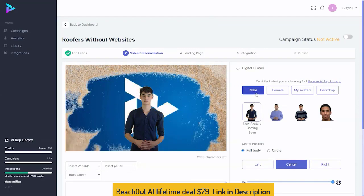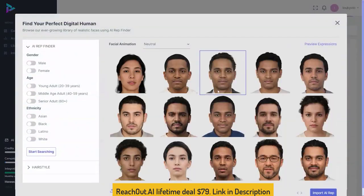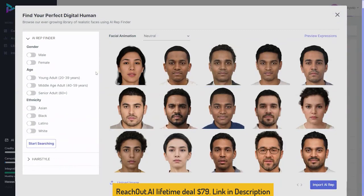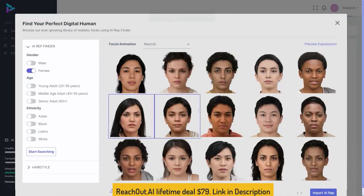Here we select our AI rep — male or female. We're not limited by just those few there. If you click on browse AI rep library, you'll see that there are lots you can sort through by male or female, young adult, middle-aged, senior adults, ethnicity, and you can search by hair style and hair color to get different options. You can also upload your own as well.